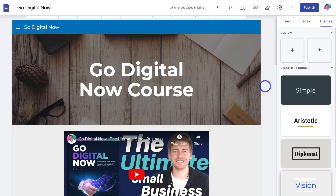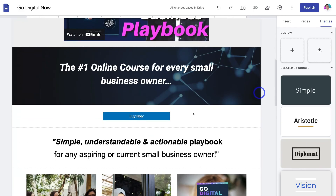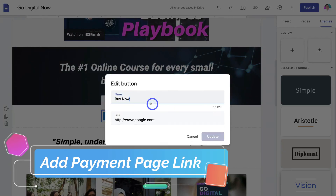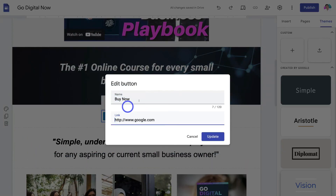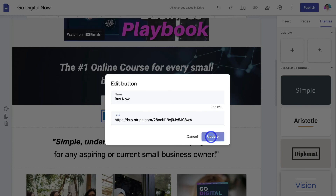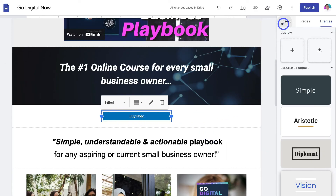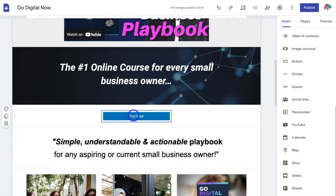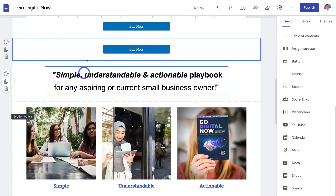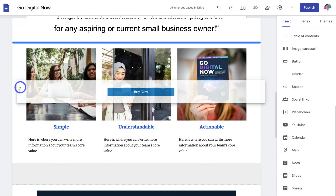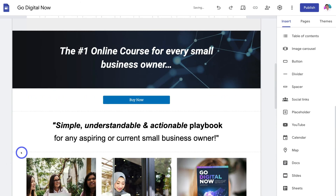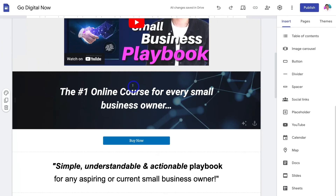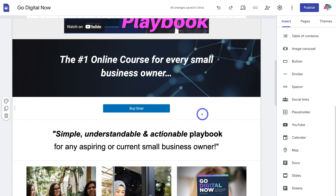Back inside Google Sites on my landing page, I'm going to navigate down to the button, click on it, then click 'Edit.' I want to keep 'Buy Now' as the call to action, but you can change this if you like. Then highlight the link field and add the link we just copied from Stripe, and click 'Update.' If you don't currently have a button, navigate up to Insert, locate Button, and add the button text and link. I'm also going to duplicate this button and drag it further down the page so I have two call to actions.